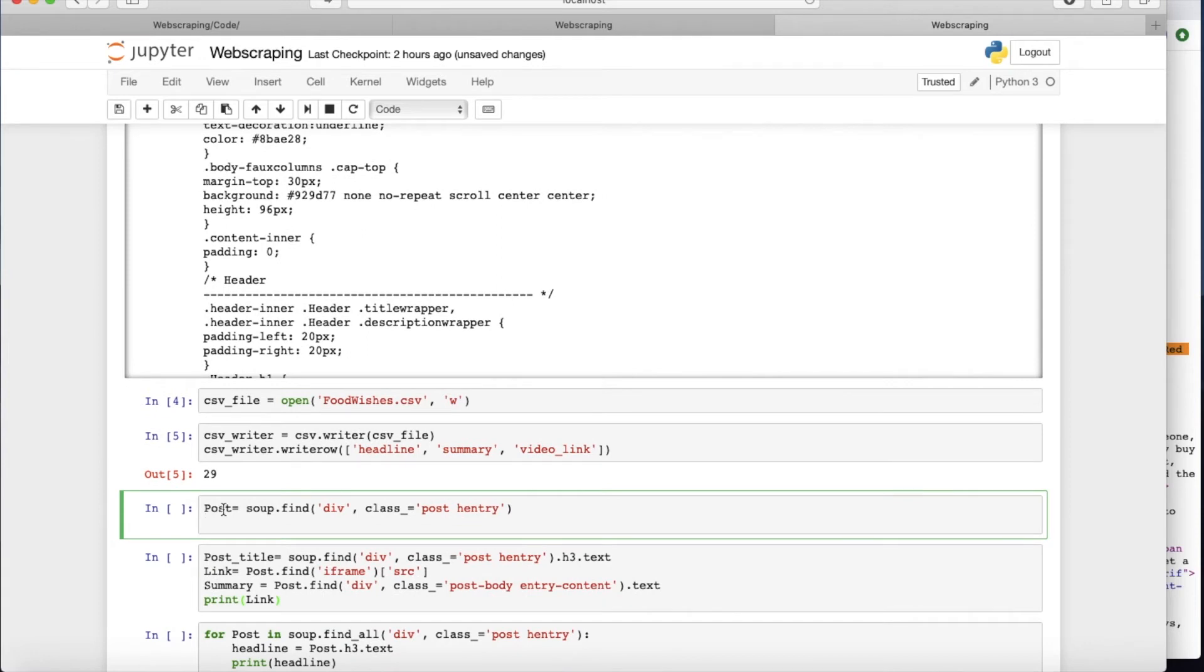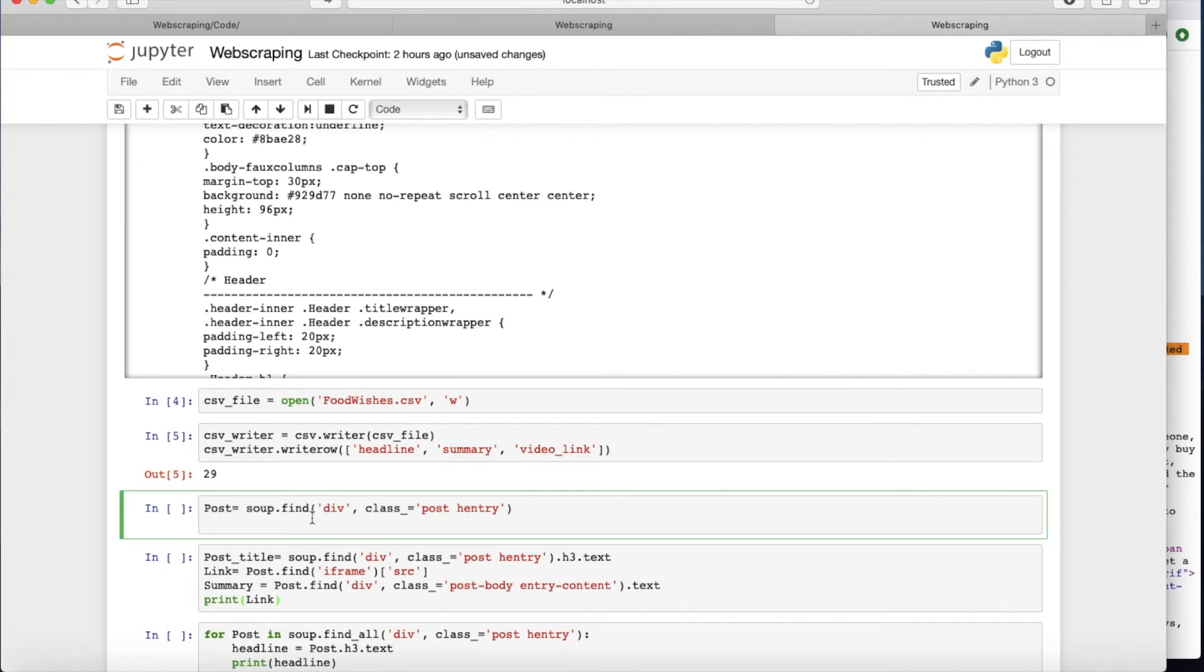Then what I do, I put all these things, this category actually and post entry in the post. So I use soup.find and I'm interested in division and the class post entry. And let's see what does it give us.